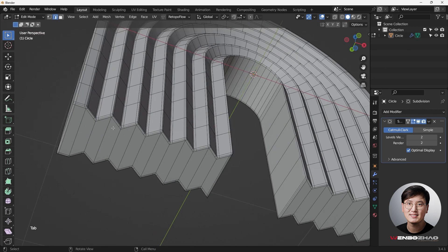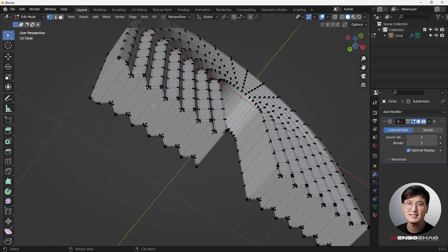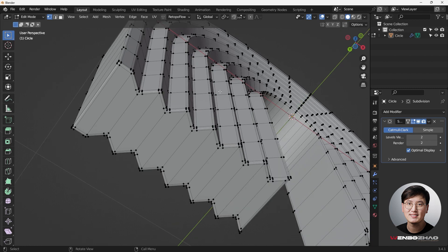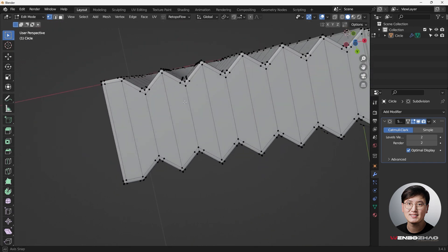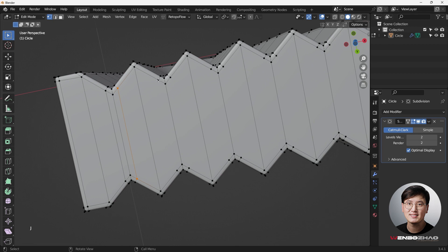There are some ngons in the bottom part, but they don't really matter here because it's a completely flat surface. I know quad topology is important, but if you're not going to use this for animation or deformation, flat surface ngons are acceptable. However, since we're learning better topology, we'll make some adjustments — simply join vertices using J to fix them, or bevel the bottom edge as well.